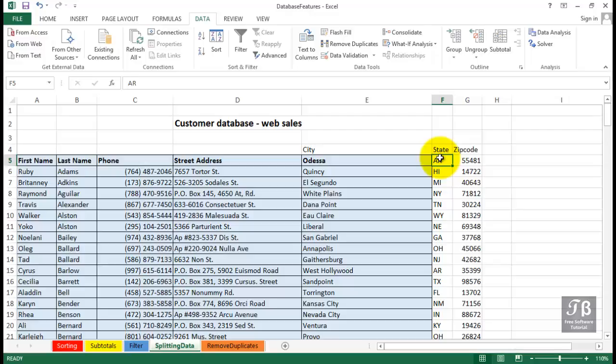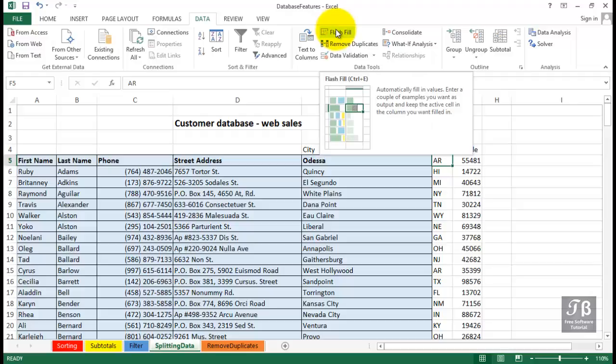Splitting data into different columns seems to be something that a lot of people need at different times. And these two features, the text to column feature and the new flash fill feature, get the job done very efficiently.